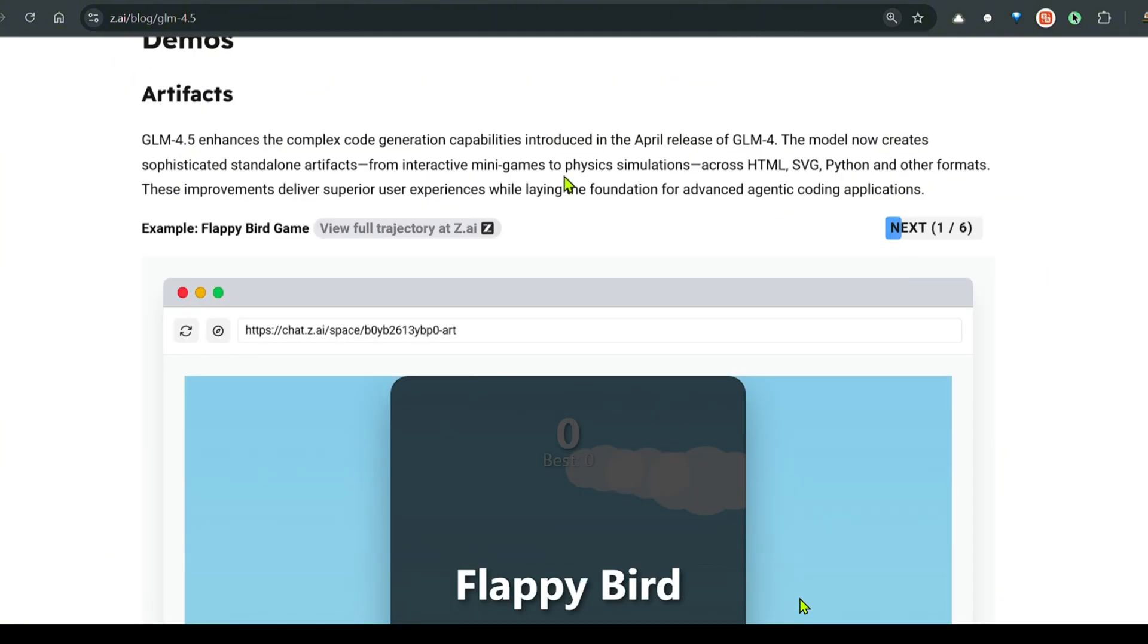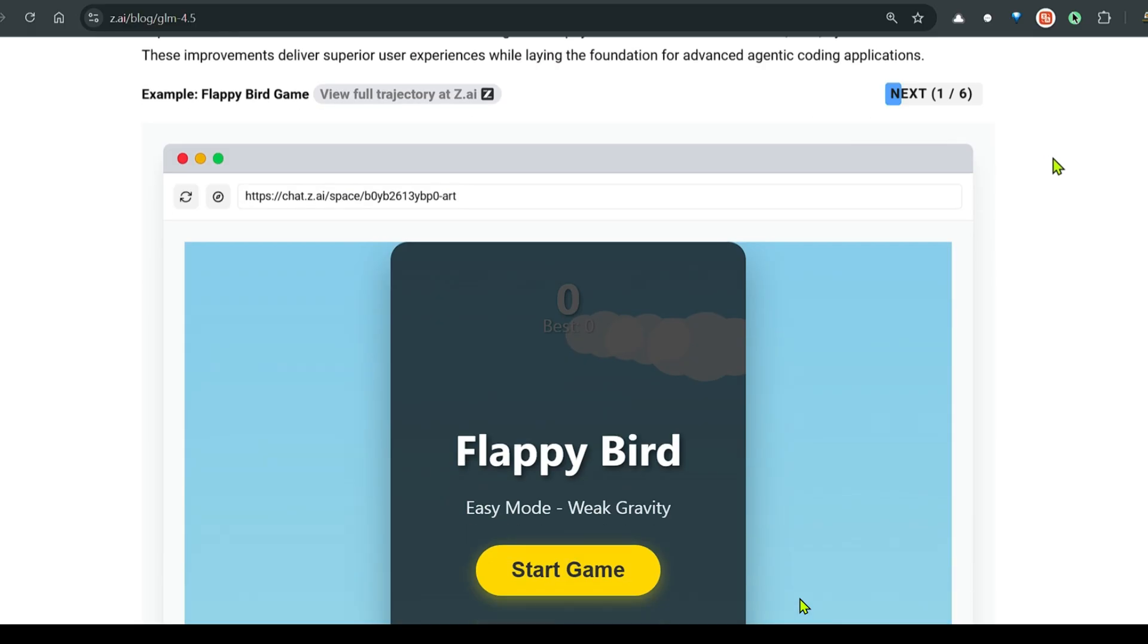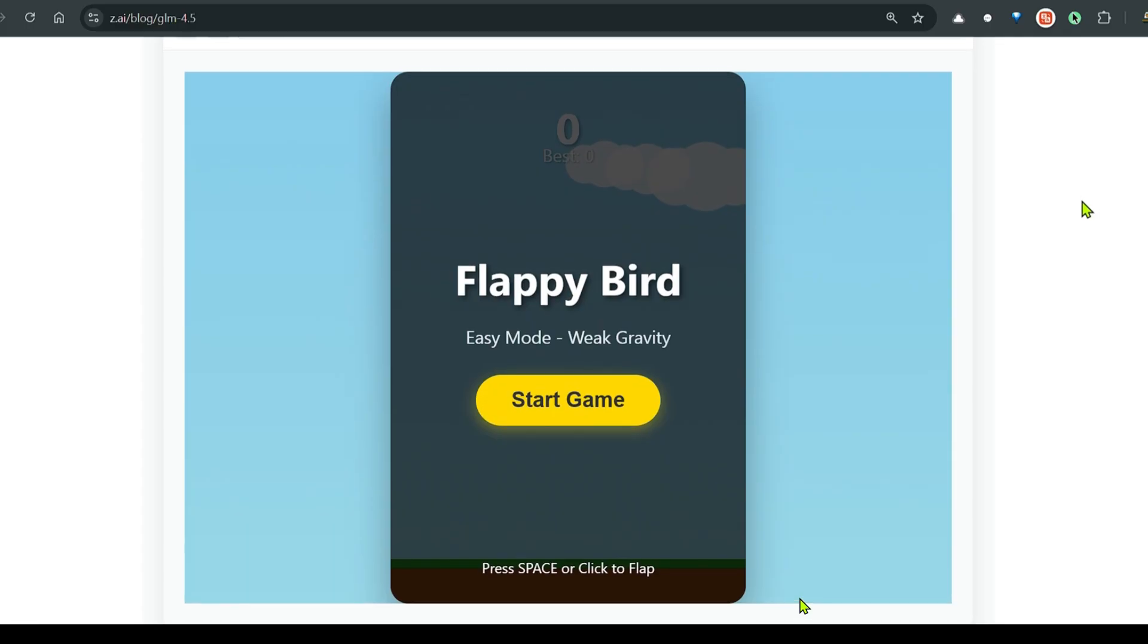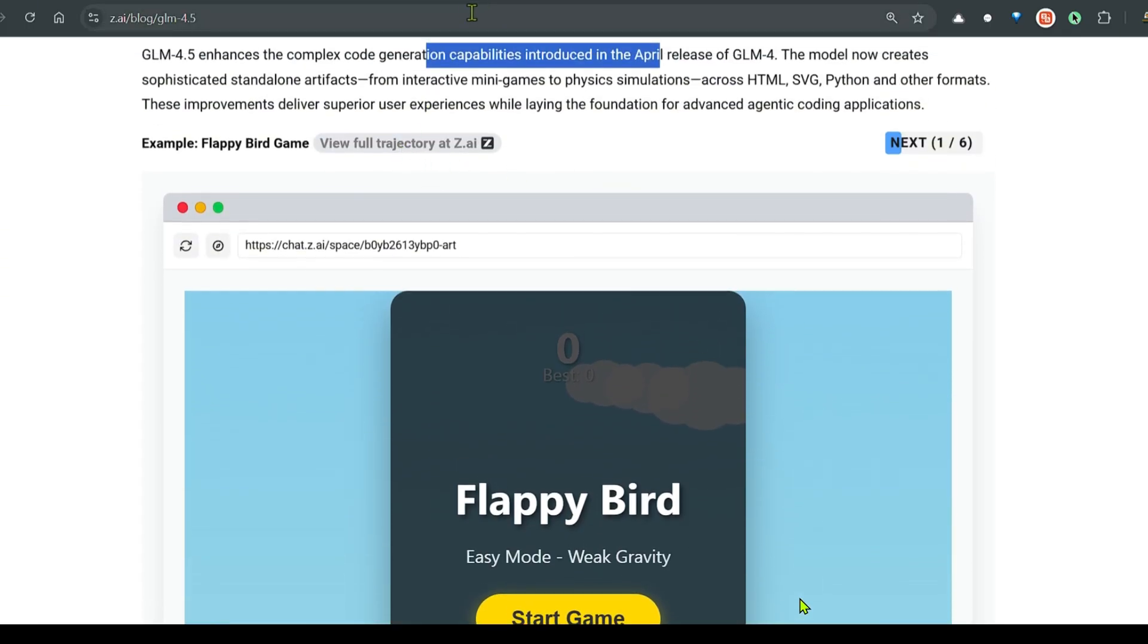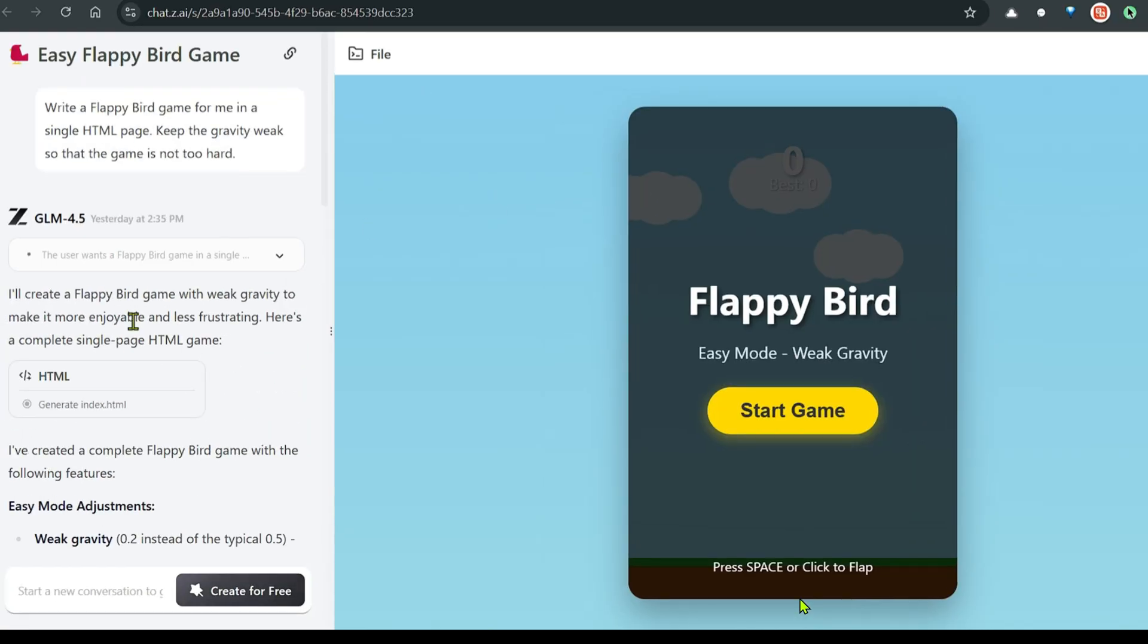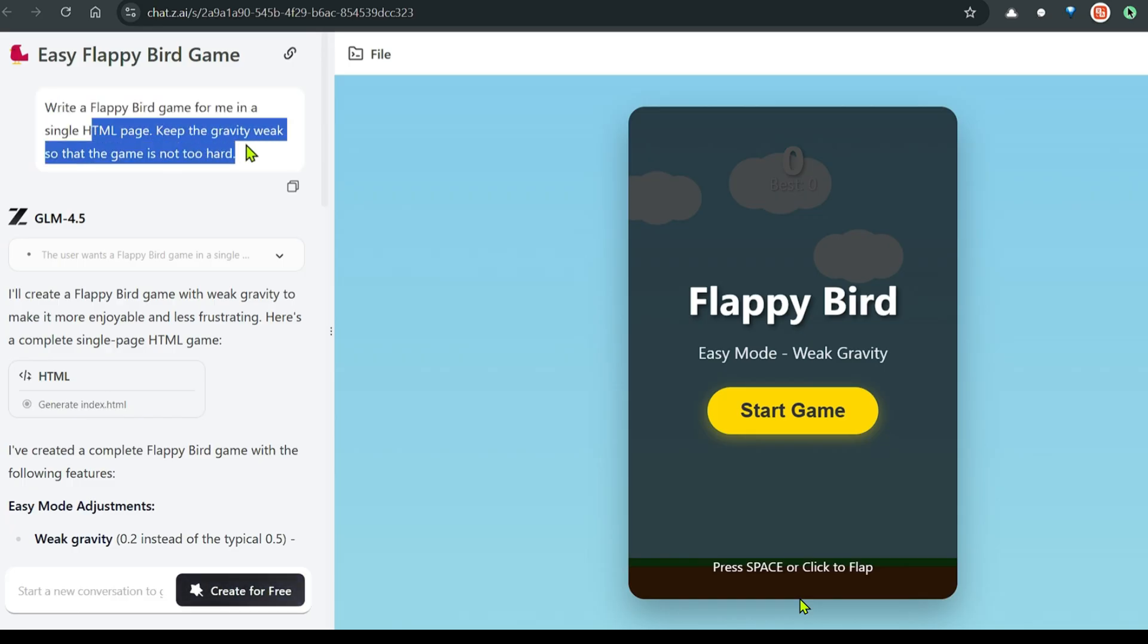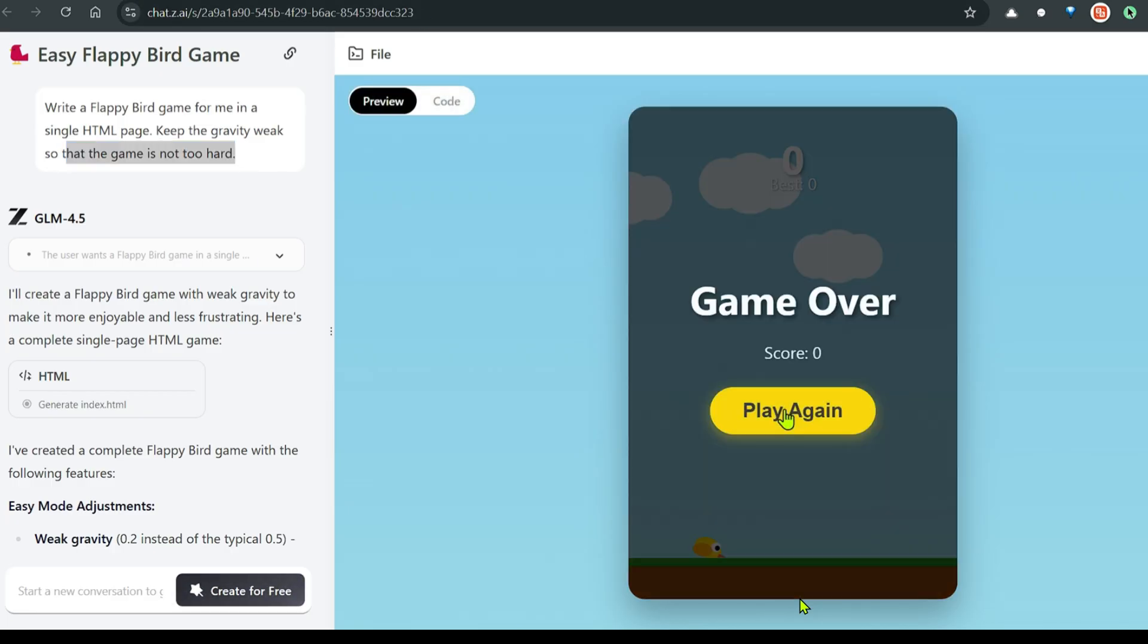Let's look at some examples. GLM 4.5 enhances the complex code generation capabilities. This is the Flappy Bird example code that they have generated. You can go watch the full trajectory at z.ai. You can see how it was able to generate this Flappy Bird game. Write a Flappy Bird game for me in a single HTML page, keep the gravity weak so the game is not too hard. You can start the game and play the game.